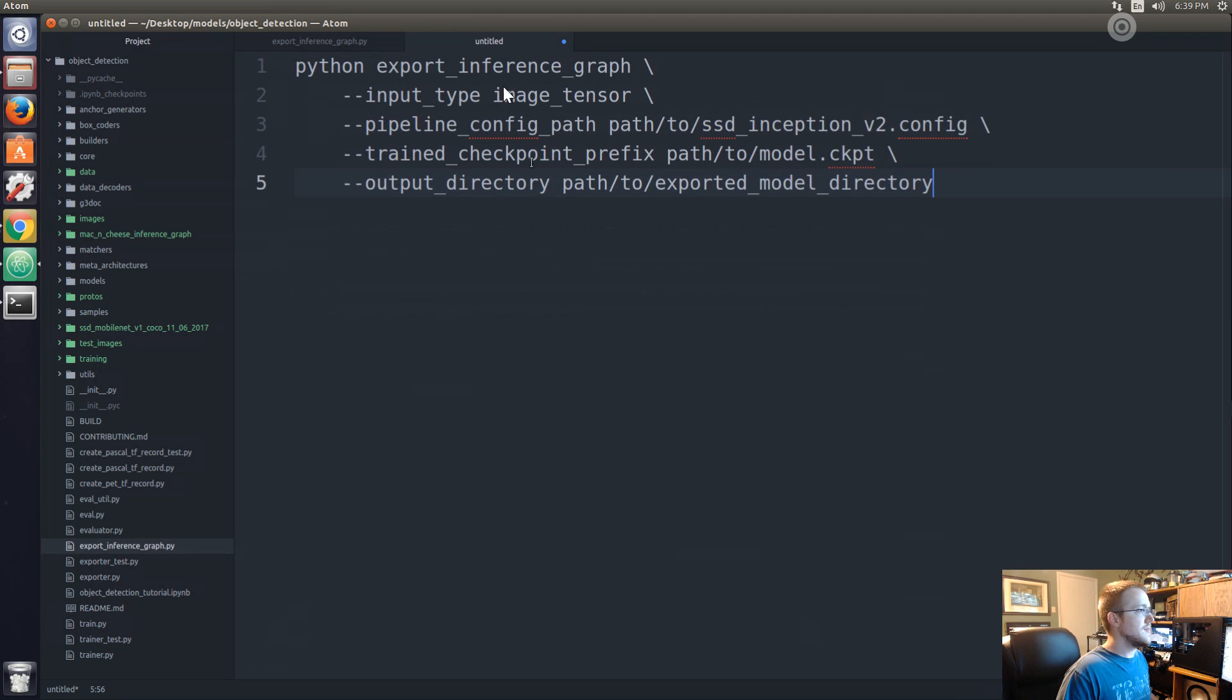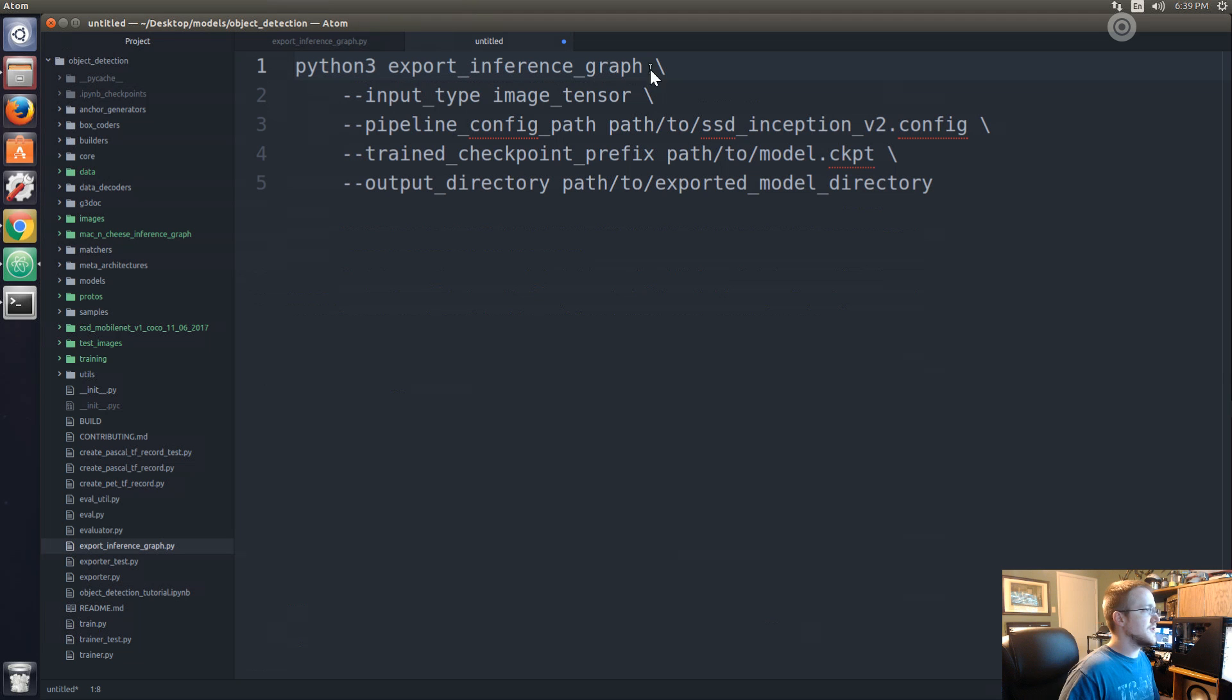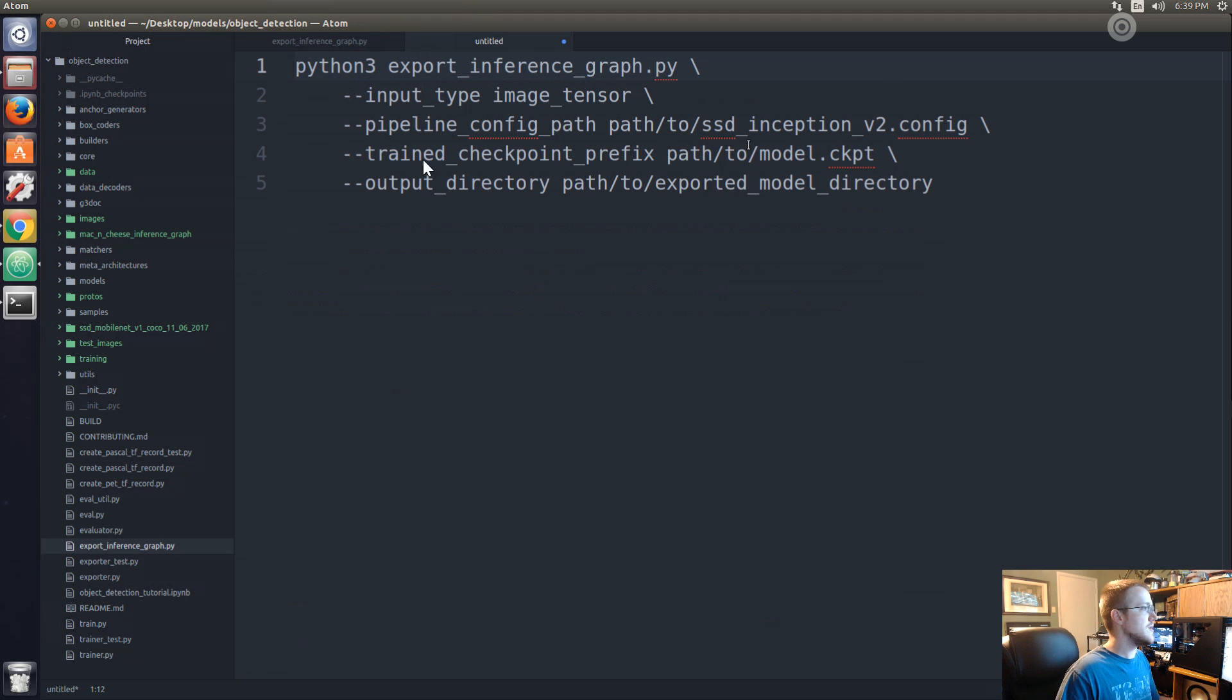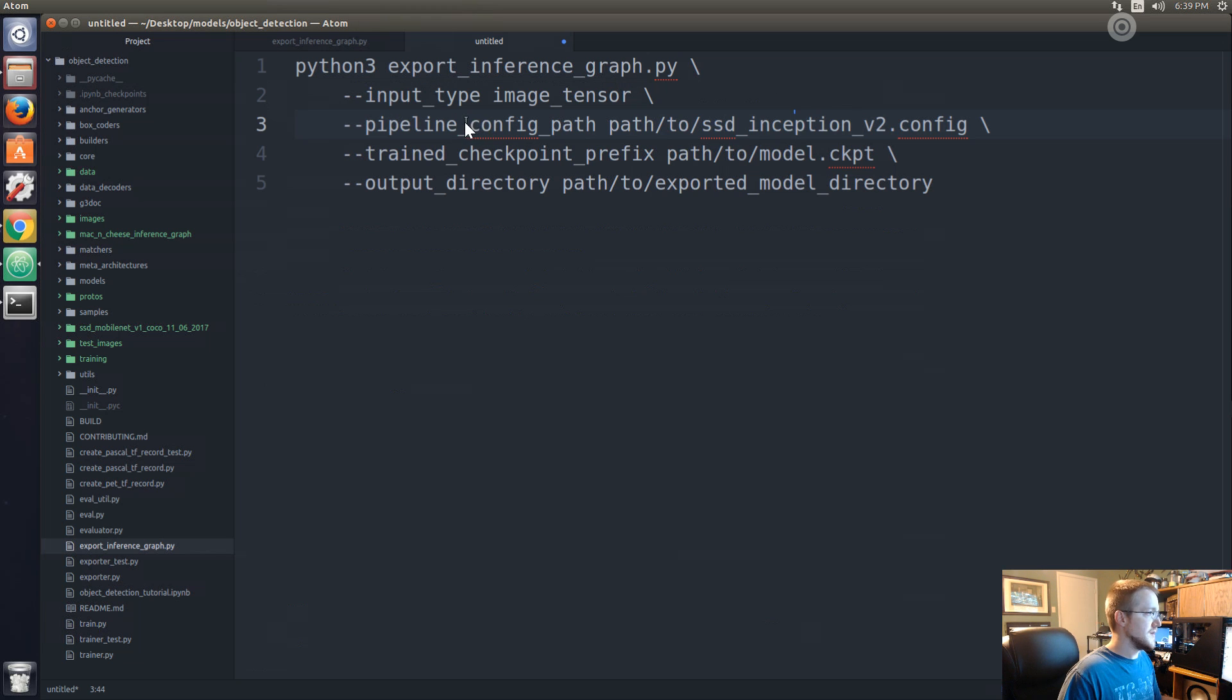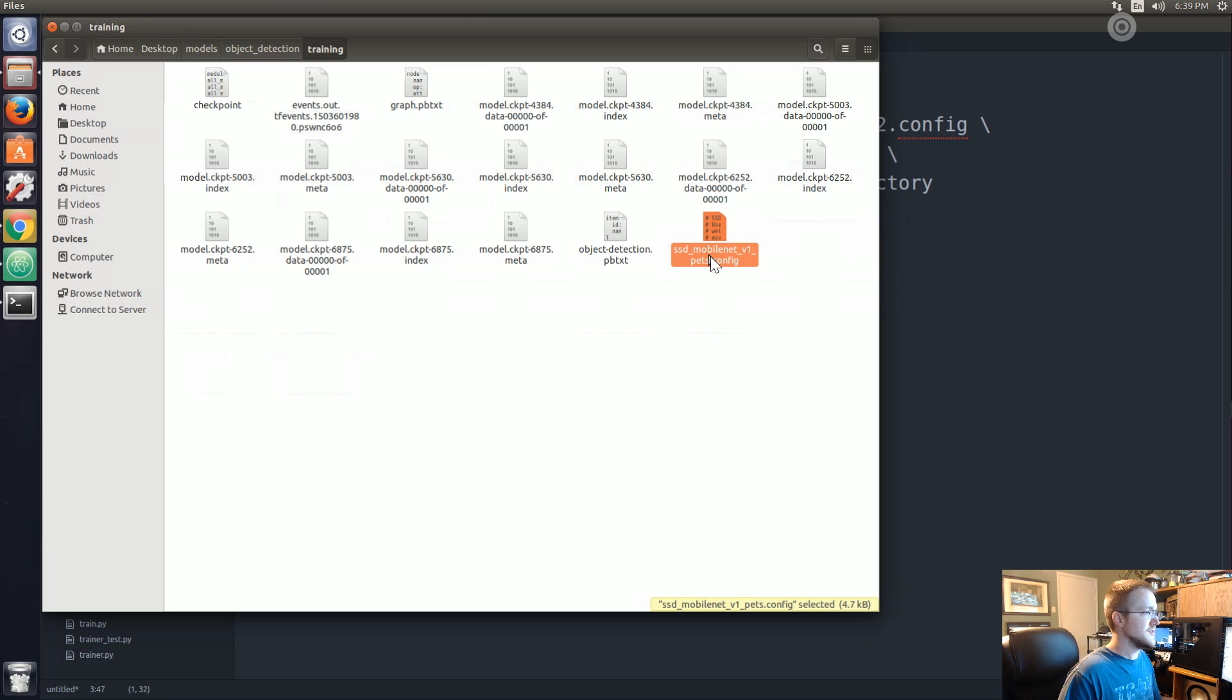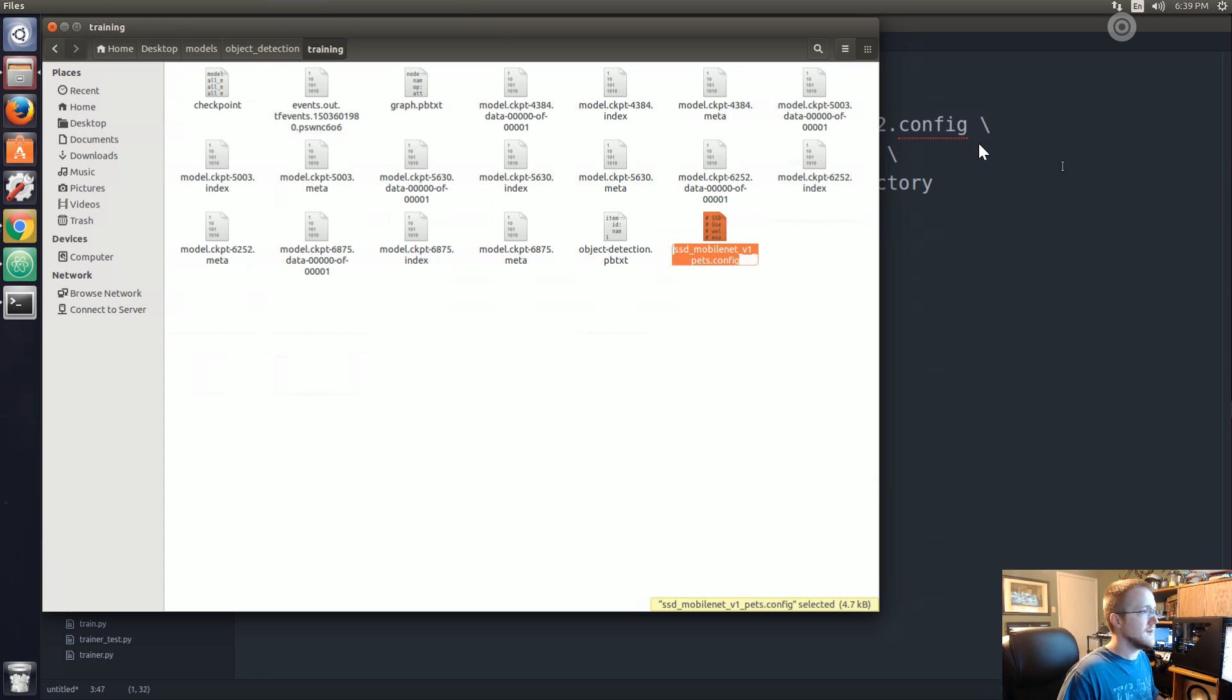I'm going to modify this. First of all it should be python3 export_inference_graph.py - I'm not sure why the .py isn't there, someone let me know if that's a typo or there's a scenario where that would work. The input type image_tensor stays the same. The path to the configuration file would be in training, so it should be training and then slash this config.